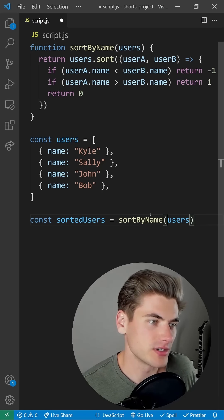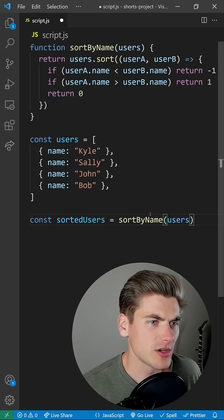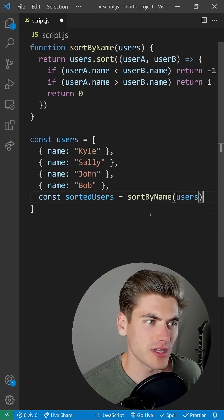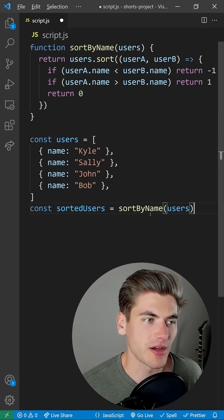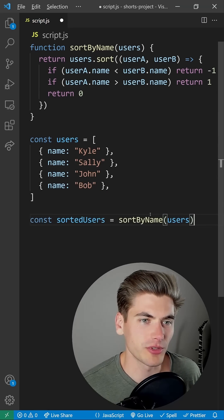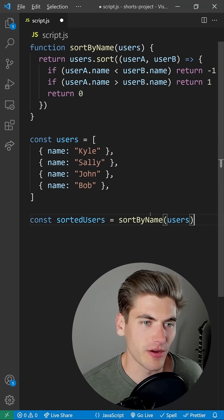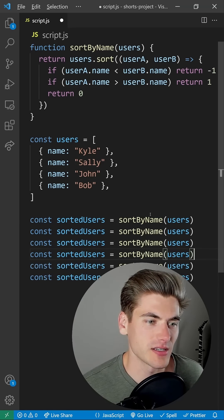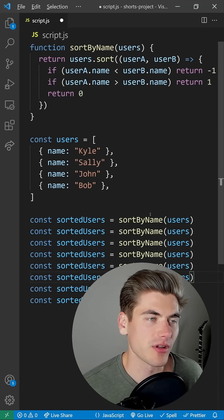A similar way to do something like this would be the Alt button plus the arrow keys. That allows you to move lines up and down, or Alt plus Shift and the arrow keys, and that allows you to duplicate lines up and down.